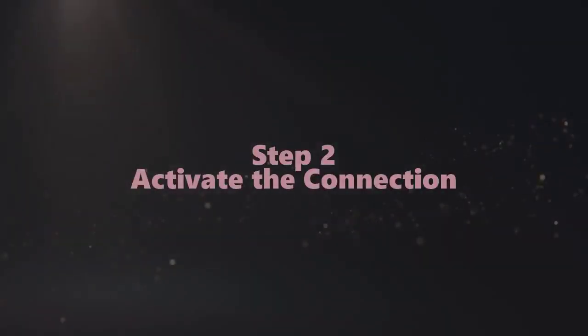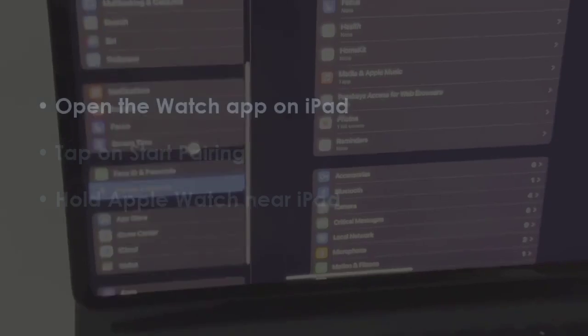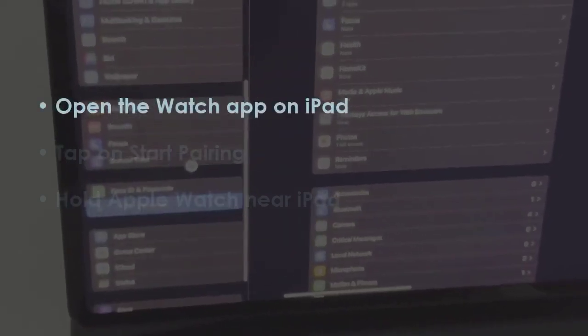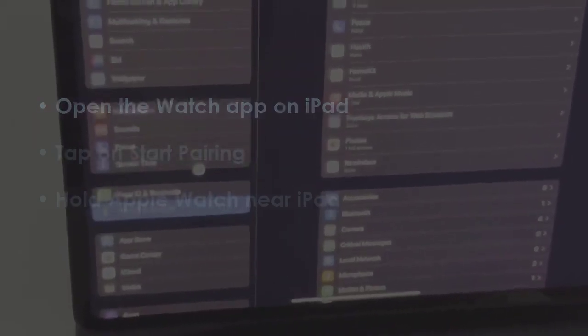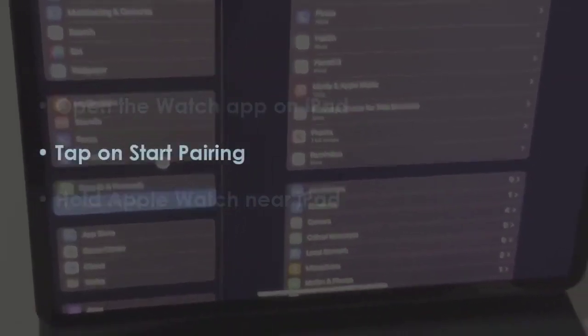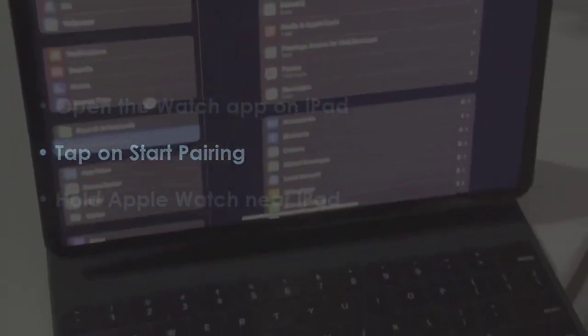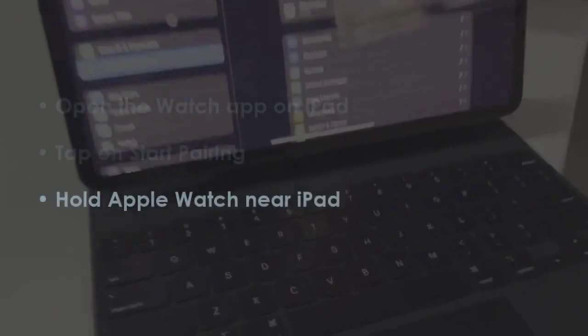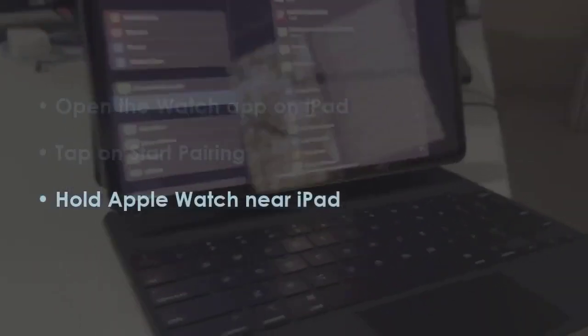Next, launch the Watch app on iPad. Press the start pairing button and keep your Apple Watch close.